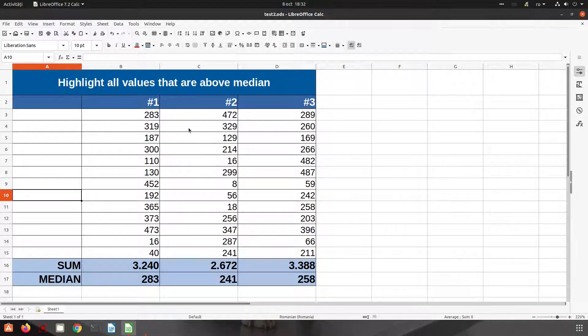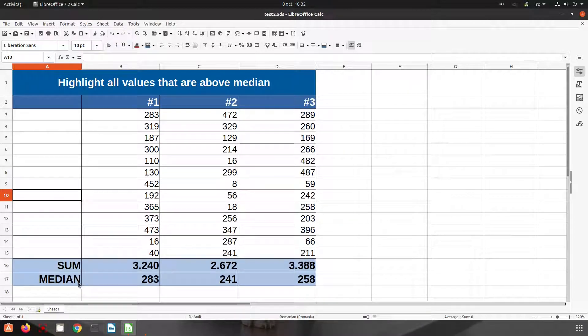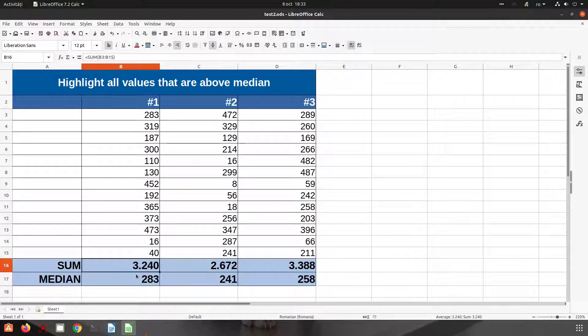Hi, in this video we want to talk about conditional formatting. So we have this table here, we have some values for number one, we have the sum and also we have the median here.